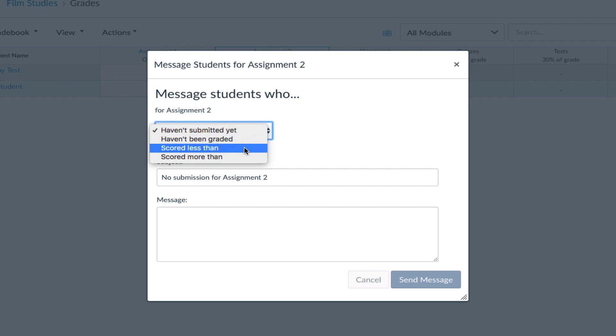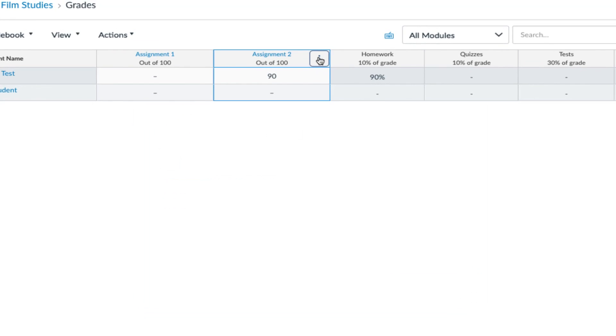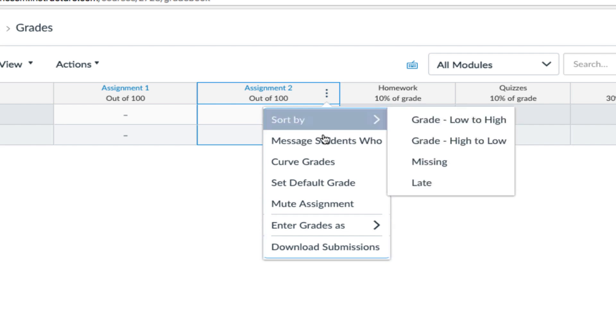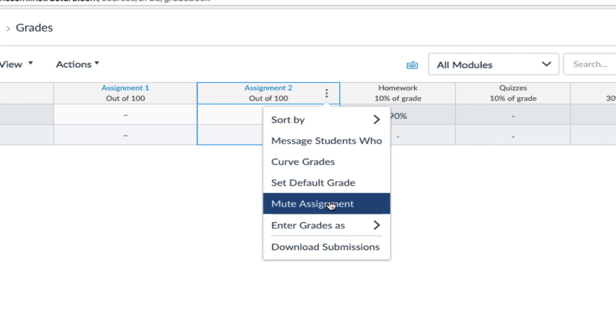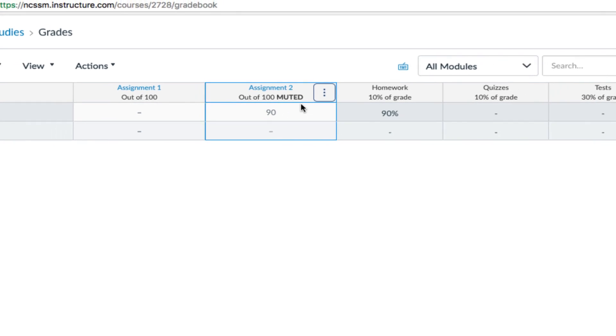You can also mute and unmute assignments from the Assignment menu. When an assignment is muted, the word muted displays. Be sure to unmute any assignments that need to be counted toward the final grade.